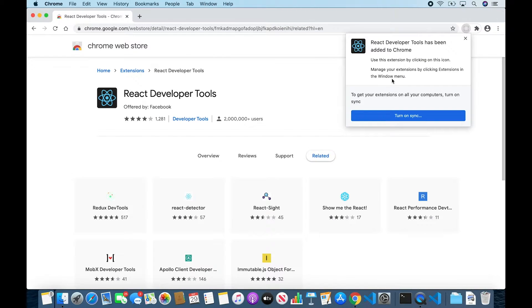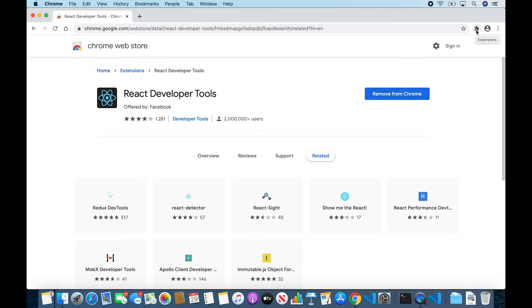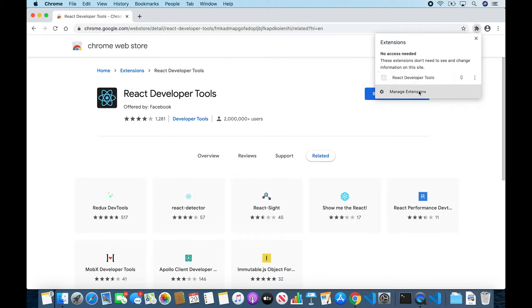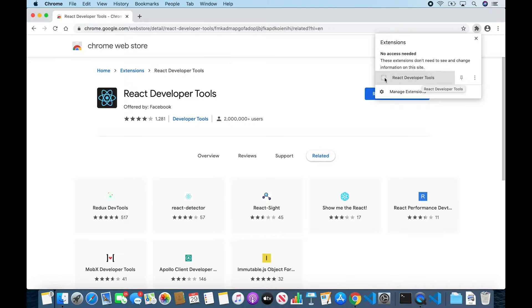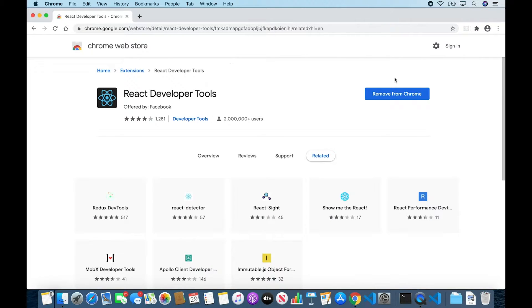All right, once that's finished up, you'll get this message letting me know that it's been added. And by default, the extension is hidden, but clicking on our little extensions puzzle piece icon, we'll now see React Developer Tools and we'll see the icon. The icon is gray at the moment and that indicates that the page we're currently viewing is not using React. We can click on this to confirm that.